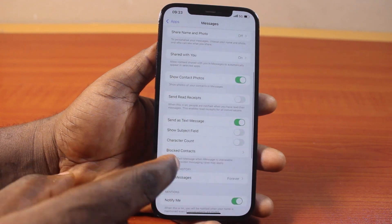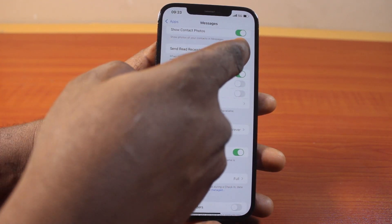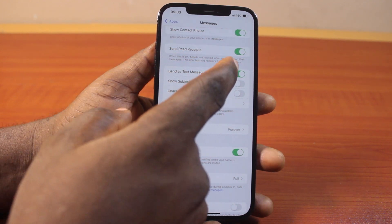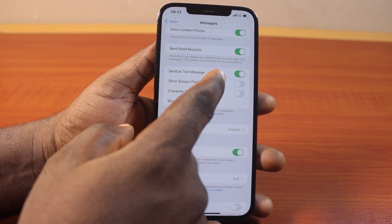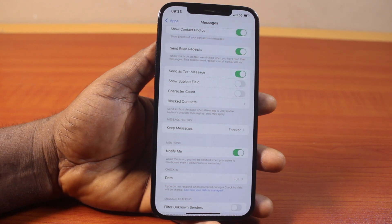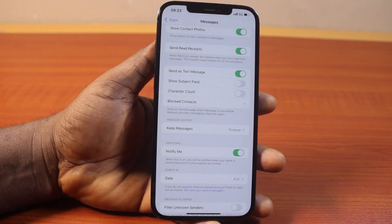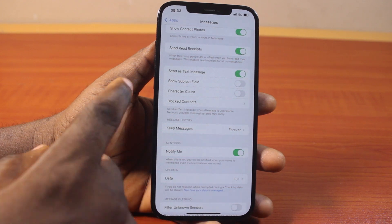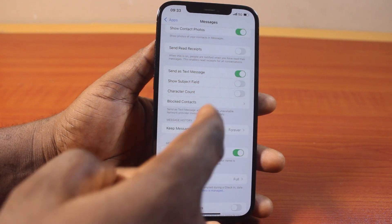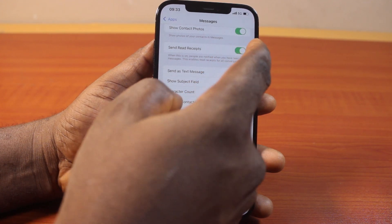Once you've selected that, scroll down and locate 'Send Read Receipts' and turn it on. When this is on, people are notified when you have read their messages. This enables read receipts for conversations, including iMessage, FaceTime, and other applications that have access to messaging functions. To turn it off, simply tap that toggle to turn it off. So you can easily turn read receipts on or off on your device.